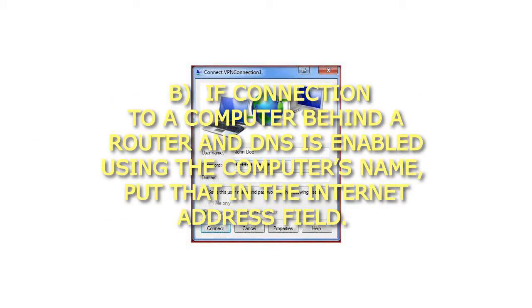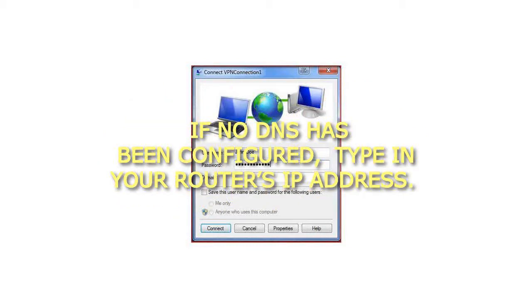B. If connection to a computer behind a router and DNS is enabled using the computer's name, put that in the Internet Address field. If no DNS has been configured, type in your router's IP address.